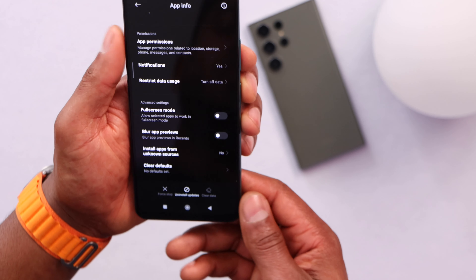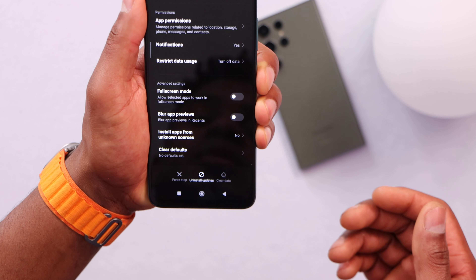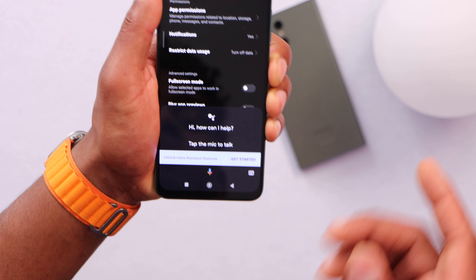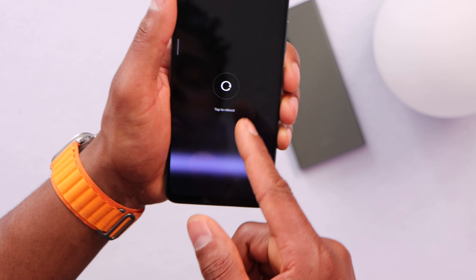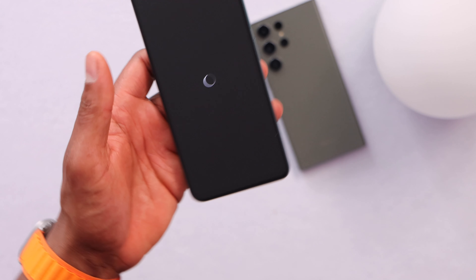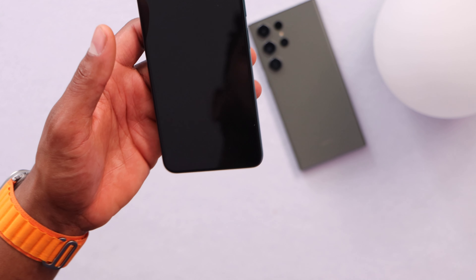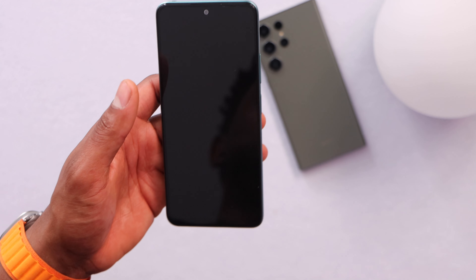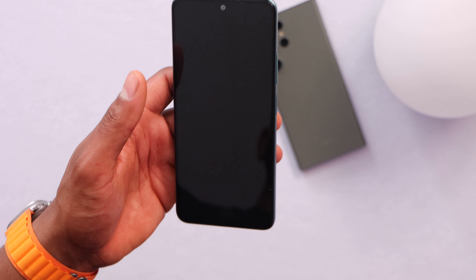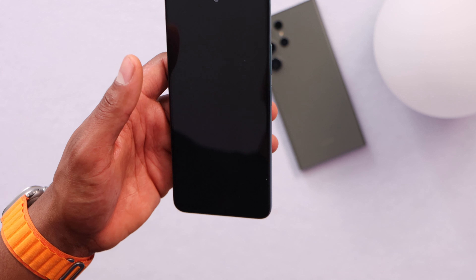As a last step, just restart your phone — press the power button and restart one more time. When your phone turns back on, make sure it's connected to the same Wi-Fi network, and you will see your phone will start working.